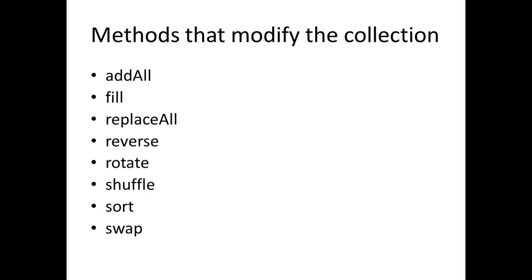Rotate can move the collection by a certain distance. Shuffle will randomly shuffle the collection. Sort will sort the collection. Swap can swap two elements in a collection. So all these methods basically modify the existing collection.